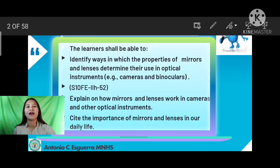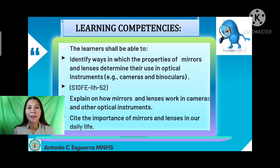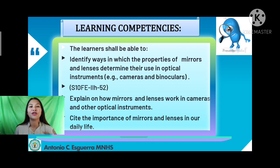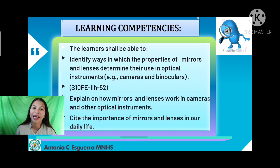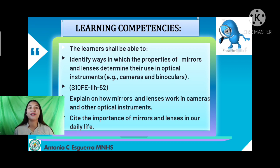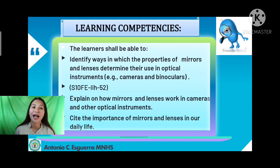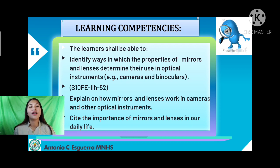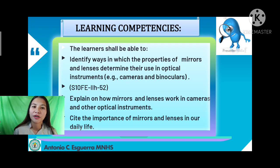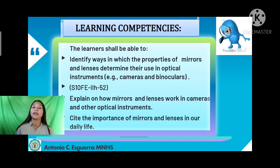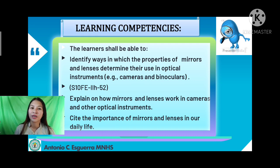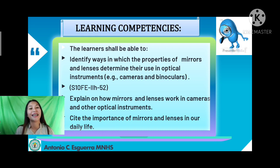Our first topic is the Learning Competency. You learners should be able to identify ways in which the properties of mirrors and lenses determine their use in optical instruments like cameras and binoculars. You can also explain how mirrors and lenses work in cameras and other optical instruments, and cite the importance of mirrors and lenses in our daily life.